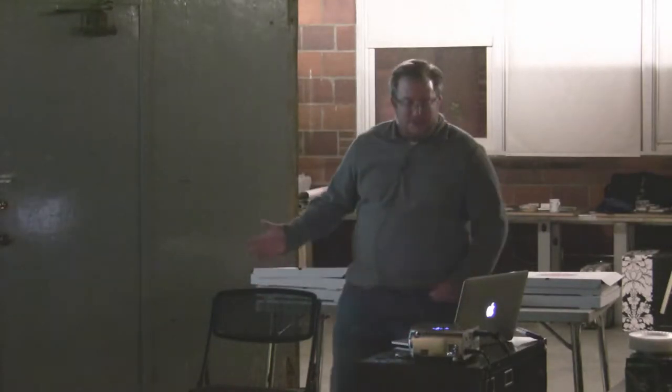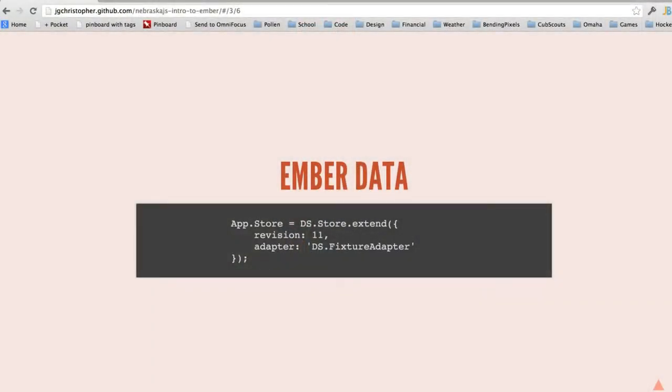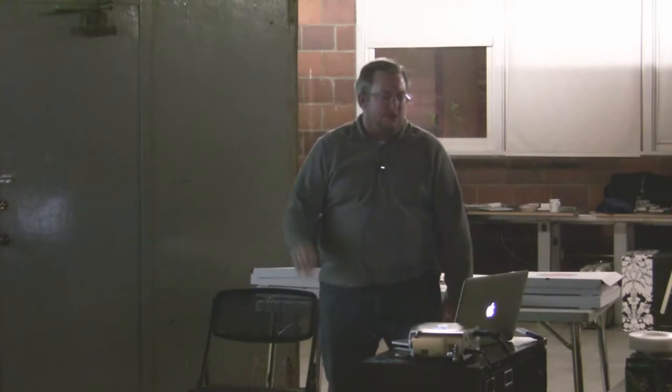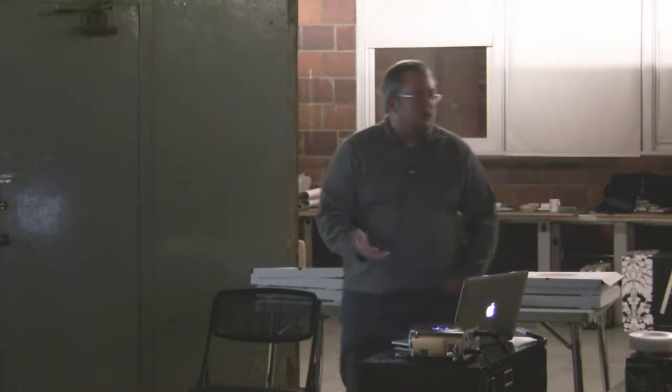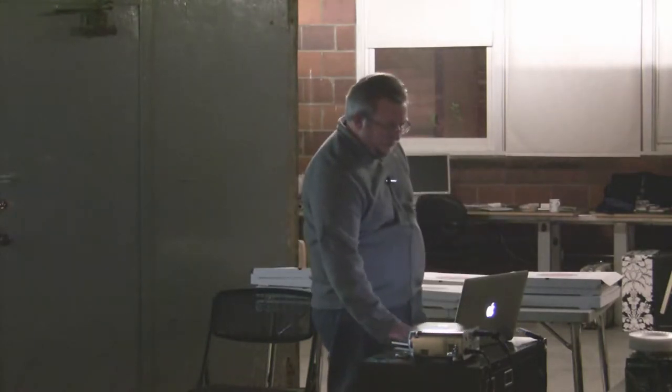This is the basics of setting up Ember Data. I'm setting up a store — the revision number works as version tracking since they haven't released their final version yet. I'm saying I'm at the latest revision which is 11. In this case my adapter is going to be a fixture adapter. If I were talking to a Rails backend, I'd make this a REST adapter. You can also write your own custom adapters to work with your backend.